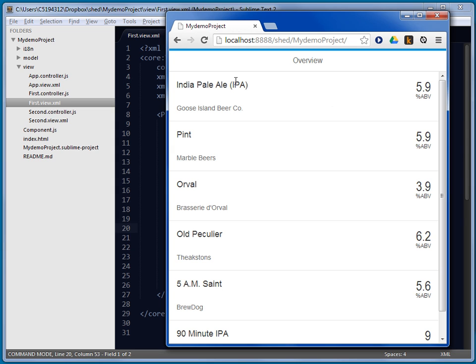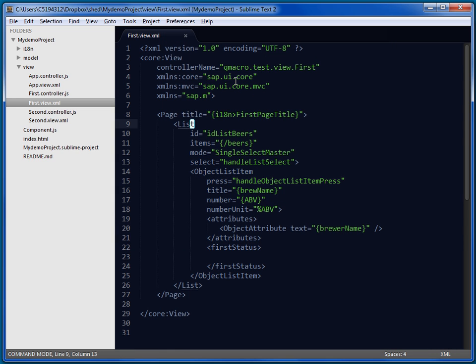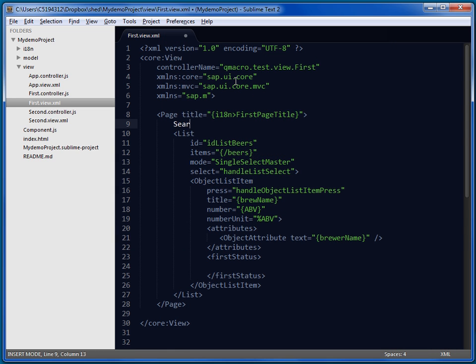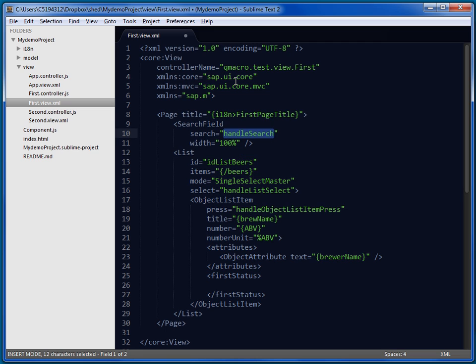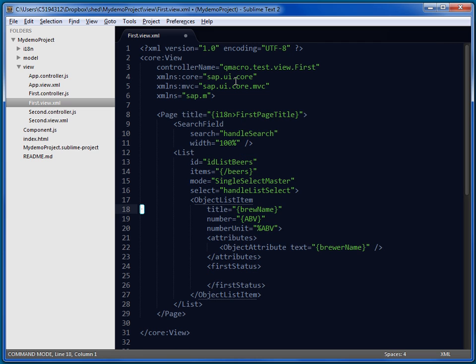Now, instead, let's just add a search field as well, just above the list. There we go. And we actually need this press handler here. So, we'll just save that now.